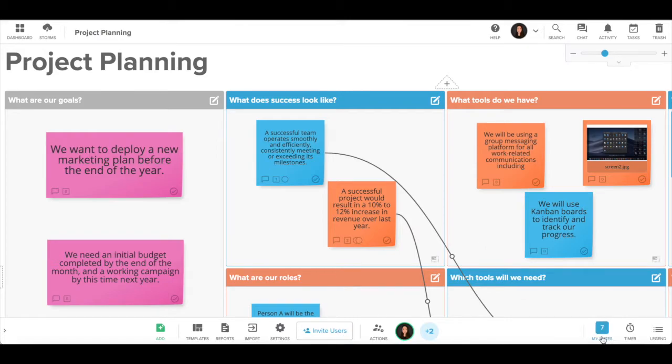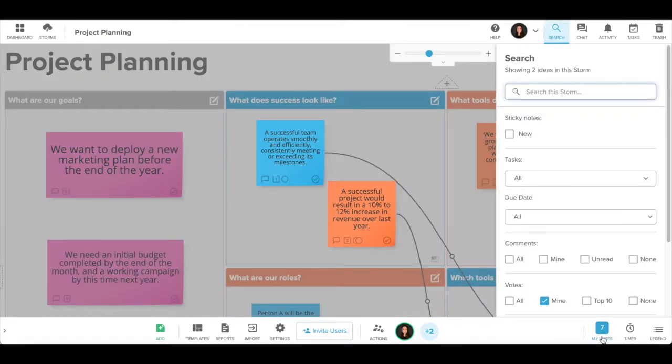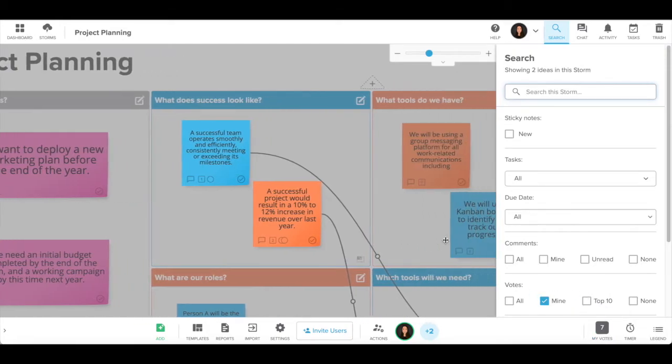The number of votes you have available are shown in the bottom right of the storm. If you click on your votes, all the sticky notes you have voted on will be highlighted.